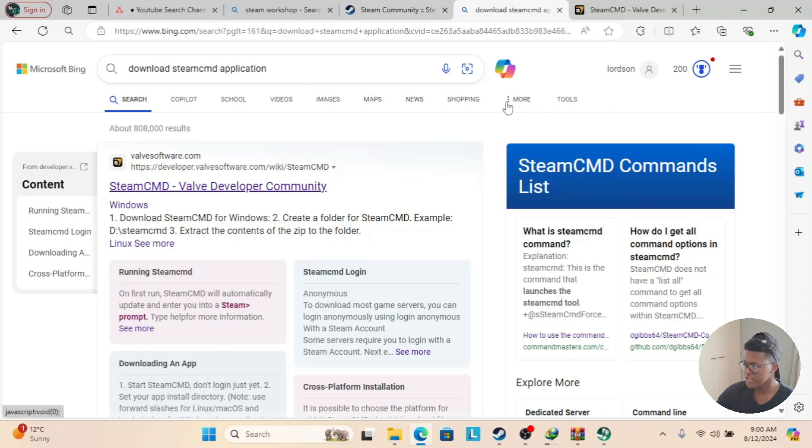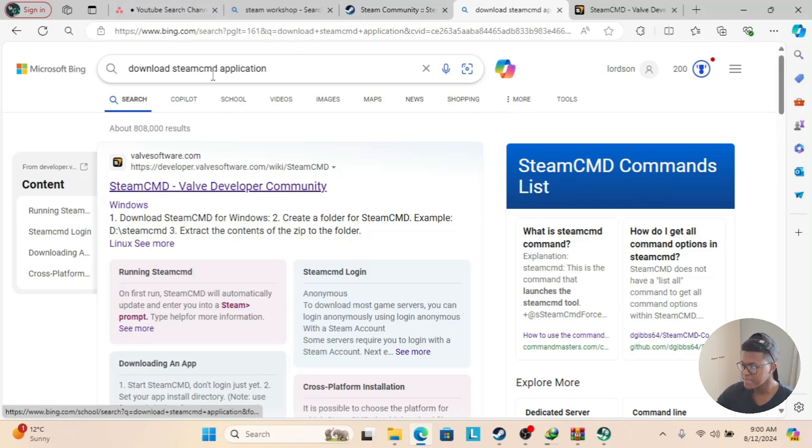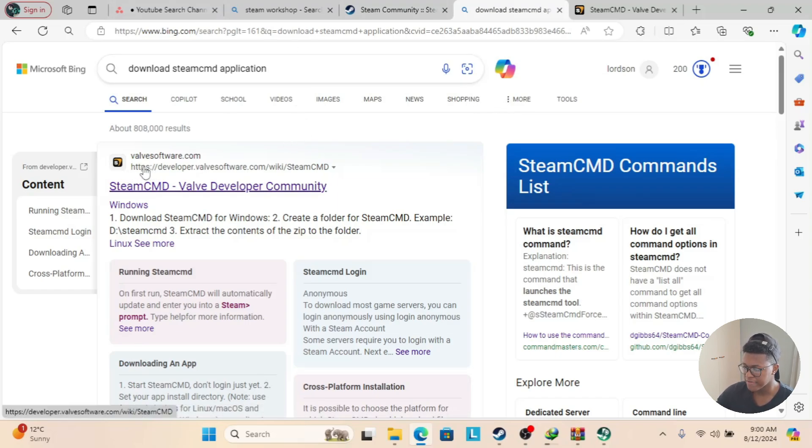Once you've logged into your web browser, you're going to search up download Steam CMD application. The first link should be from ValveSoftware.com, Steam CMD Valve Developer Community.